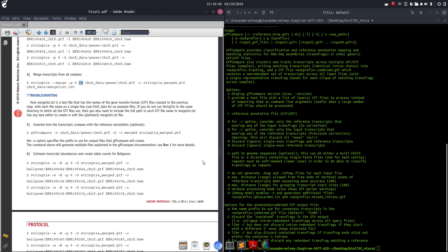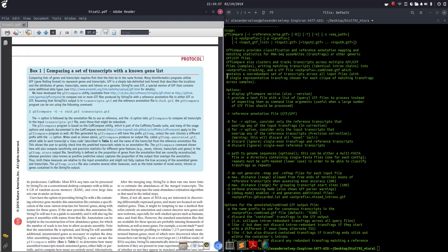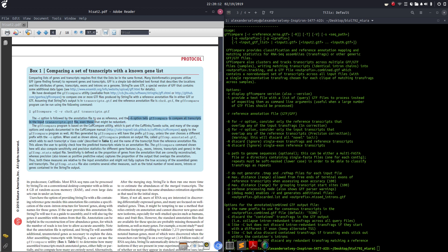Let's see if we can find it in the paper. It says 'see Box 1 for more details'. Scrolling back up to Box 1 - the dash-G option tells gffcompare to compare all transcripts to the input transcripts GTF file. The dash-r is followed by the annotation file to use as a reference.